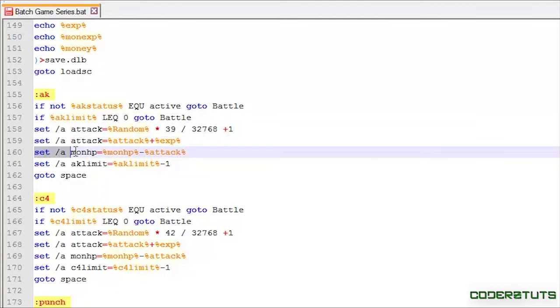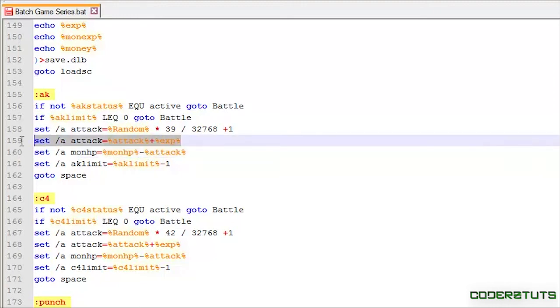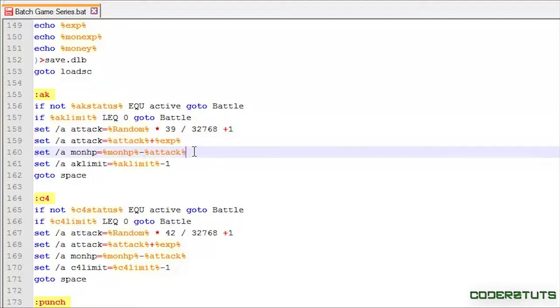Now, what this line is essentially saying is, take our monHP. Let's say it's 100. Whatever this line was equal to. So, let's say it's 17 plus 1, it's 18. Attack is equal to 18. Subtract that. So, that is essentially the gist of the code.